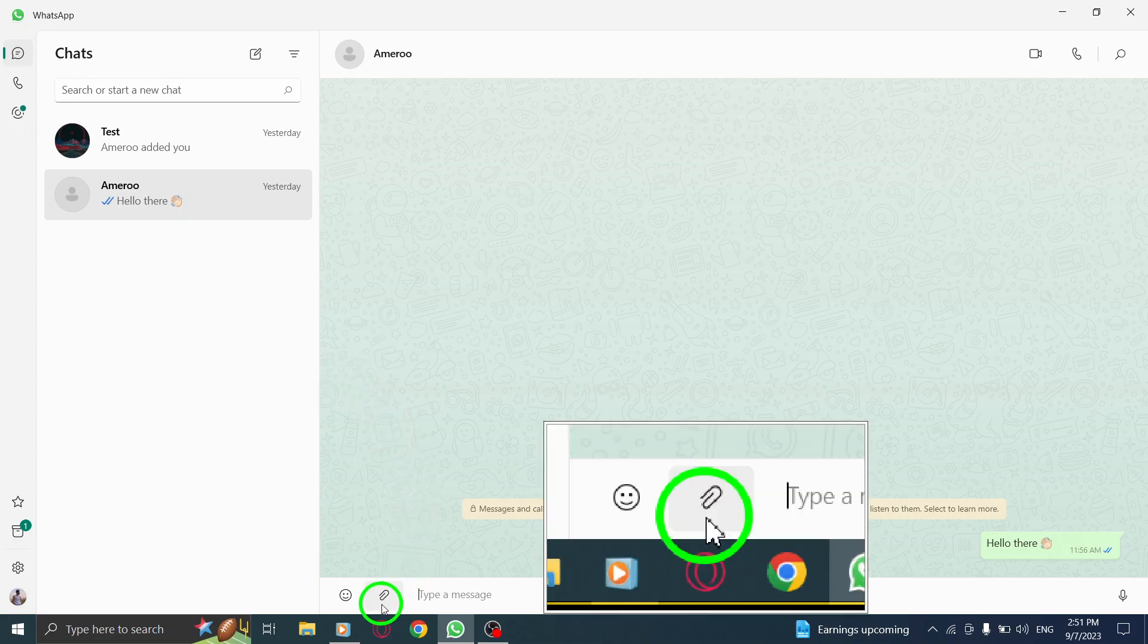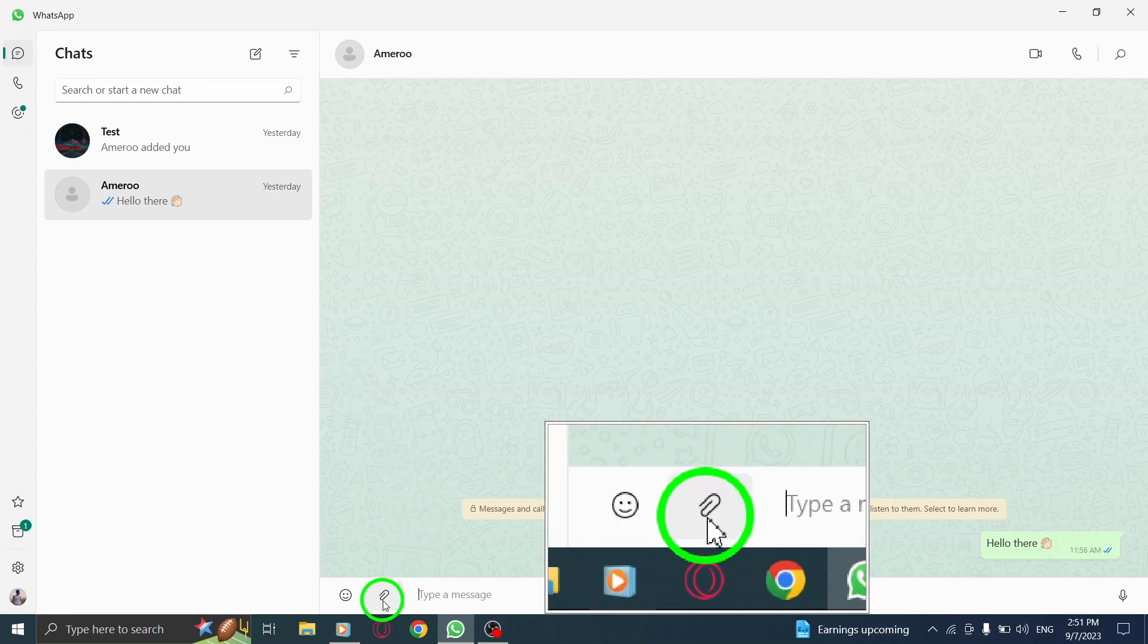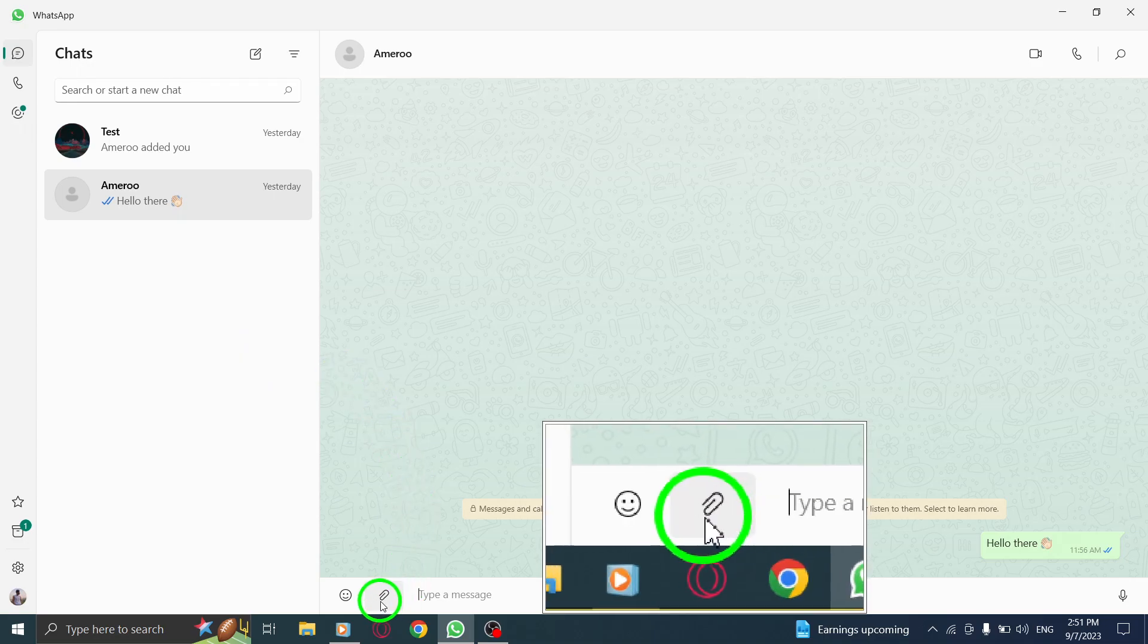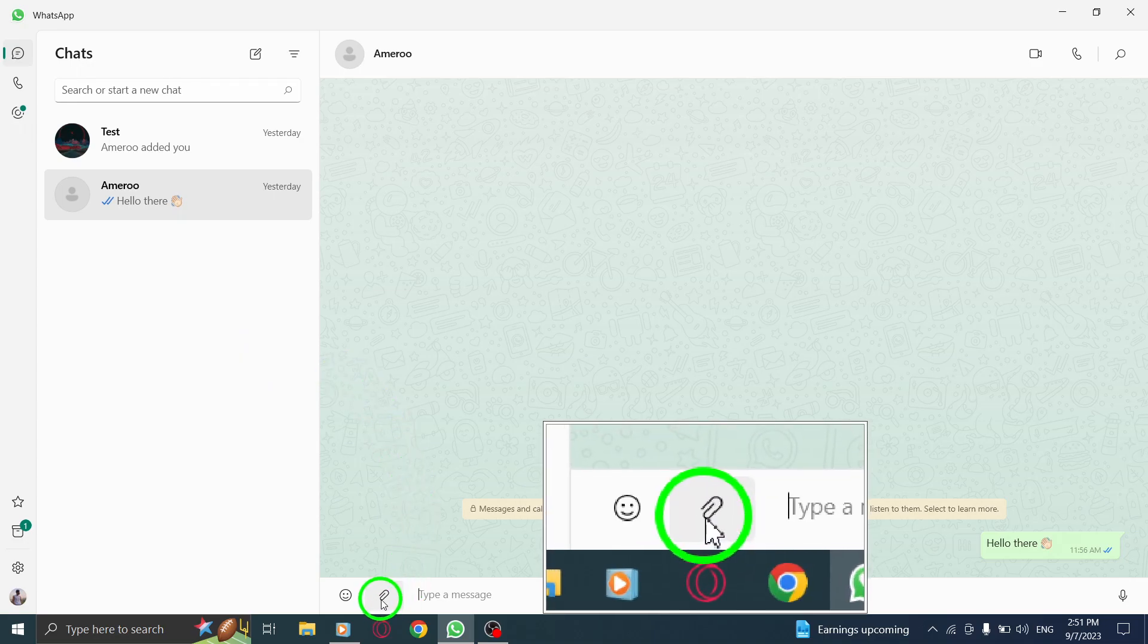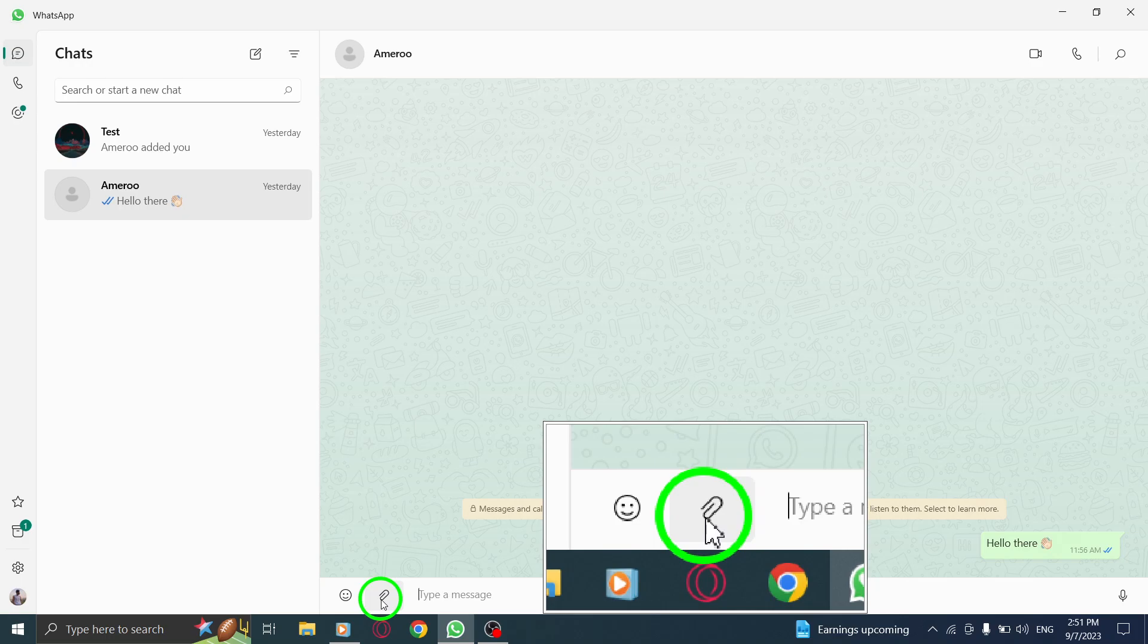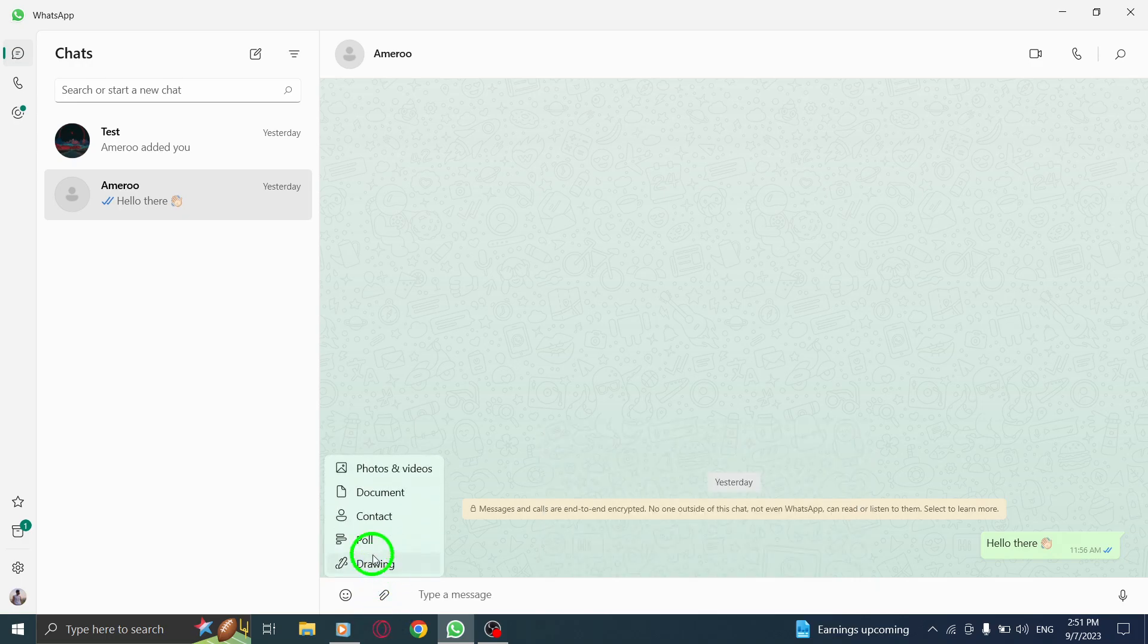Step 3. Click on the attachment icon located at the bottom left corner of the chat window. This will open the attachment menu.